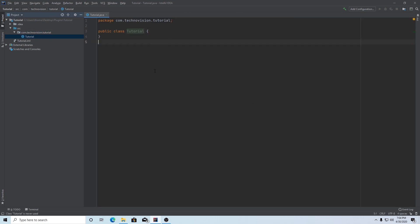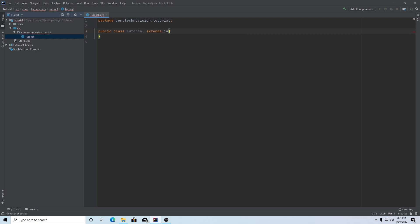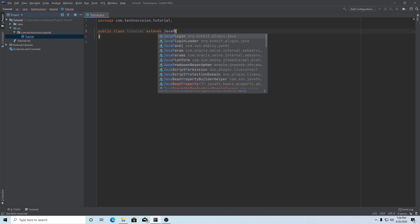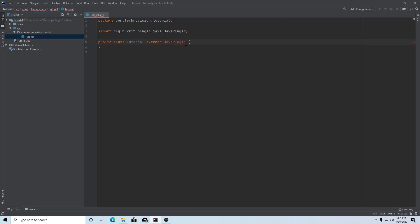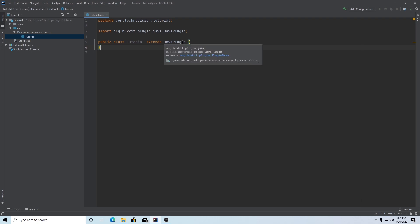You will have this basic public class for tutorial or whatever you named your plugin. Next, we have to actually make sure it extends Java plugin. So it should extend Java plugin with a capital J. And it will say please import me. You can hover over it, import class, and it will import from bucket.plugin.java. Now if this doesn't work and you're not able to import Java plugin, that means that you did something wrong in the first episode.